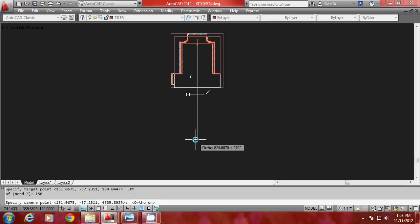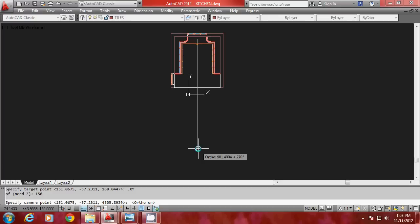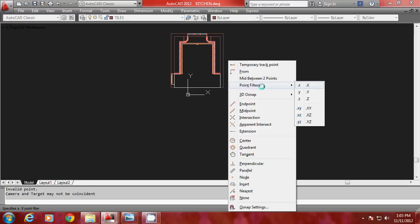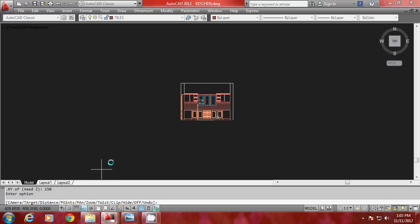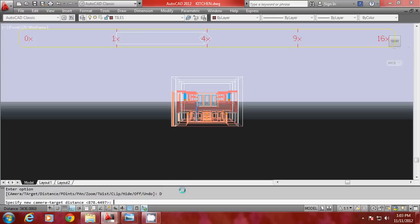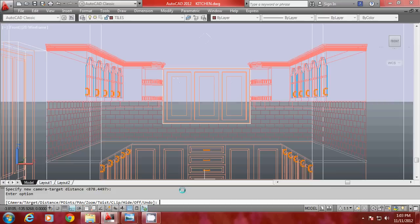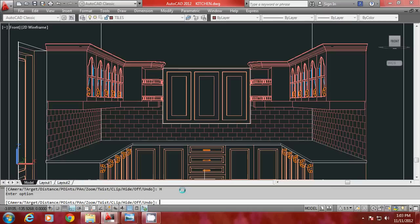Now you have to turn Ortho mode on because I want to keep the line of sight vertical — or it can also be horizontal — to get a single point perspective. Now I will specify the camera point. I will use point filters again: go to Point Filters, select .XY of, pick a point here, and give the Z coordinate the same height, 150 units. So you have defined a line of sight. But you are still in orthogonal view, so go to the Distance option, type D, and just give Enter to accept the current distance and get a perspective view.